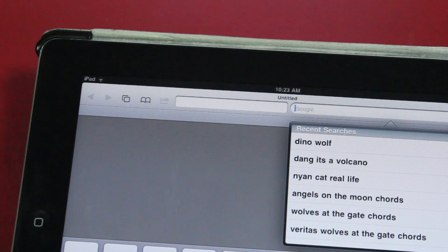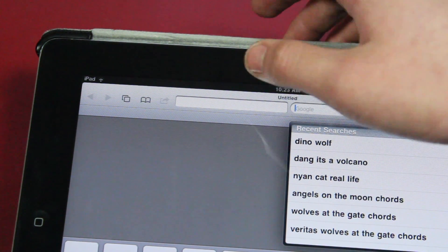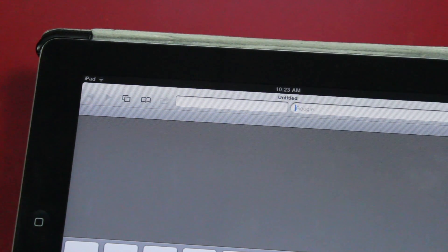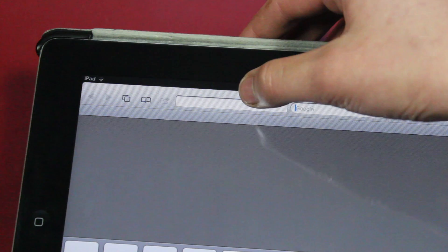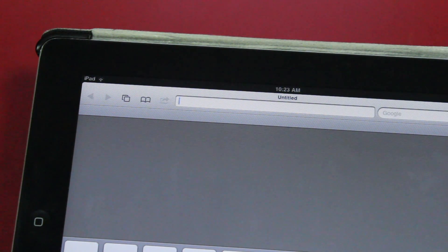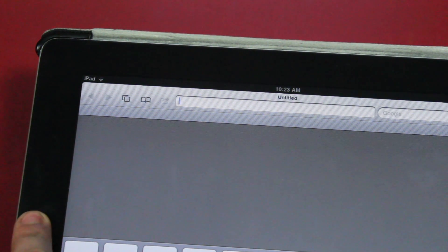Over here we have a search tab for Google. And next to that is our URL. That's about it when it comes to navigating Safari.